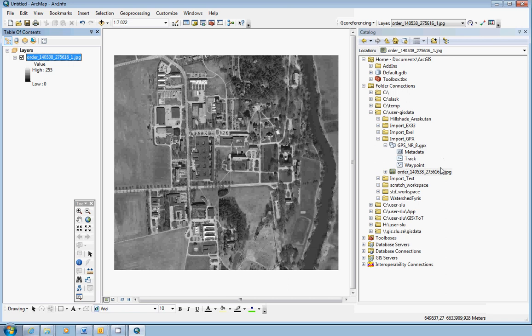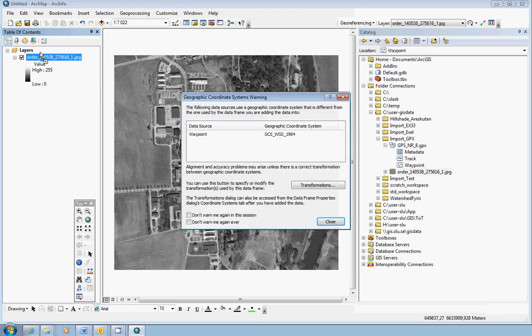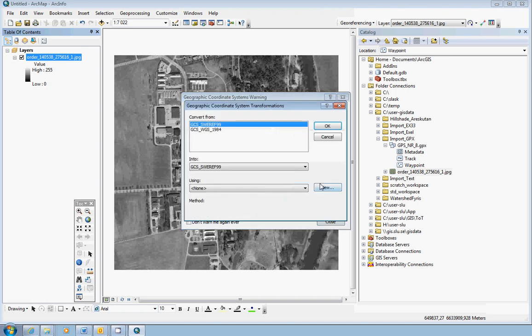Now the next thing is to add the GPX layers. I start with the waypoint. The way to do this is just to click and drag and drop it on top of the orthophoto. Now you will have this geographic coordinate system warning. Always click on the Transformations button. Because here you have to check how ArcGIS would like to do the transformation.